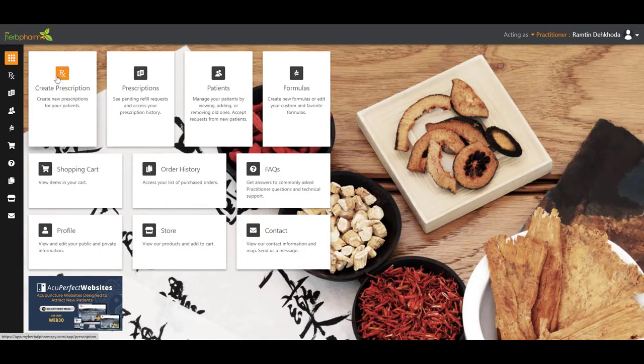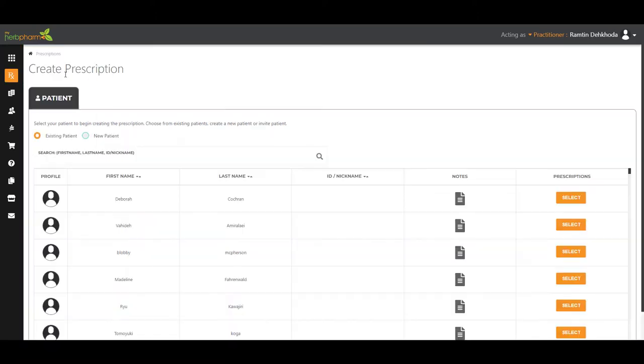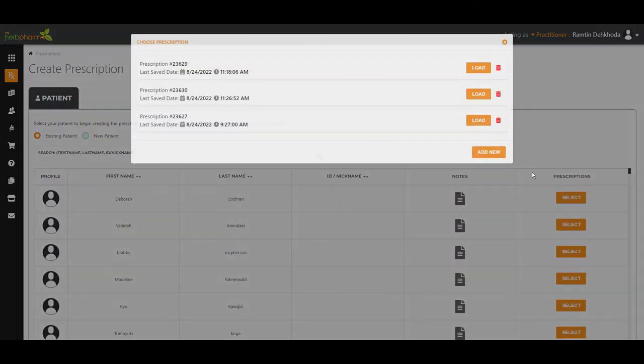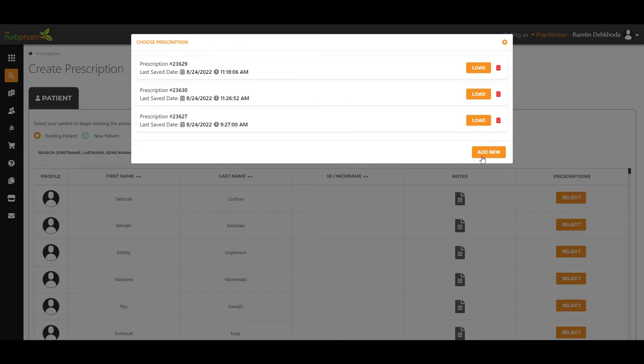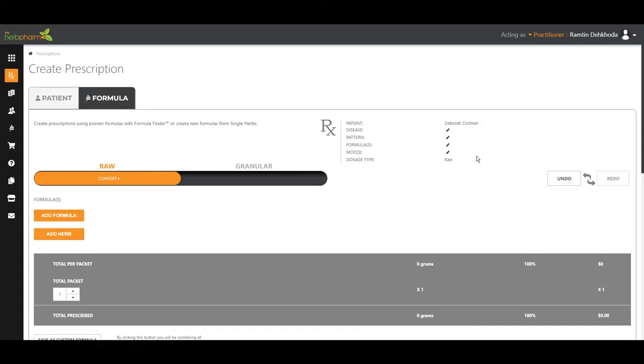All right, let's write the prescription. We're going to start off by creating a prescription by clicking this tab here. From this screen you could pick an existing patient or create a new patient. I'm just going to go ahead and pick an existing patient and start a new formula.